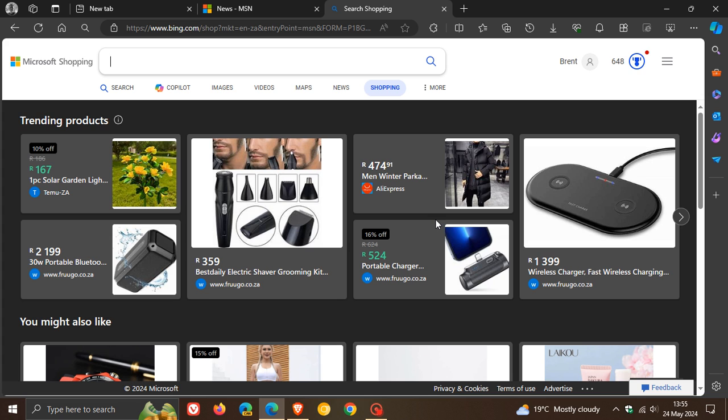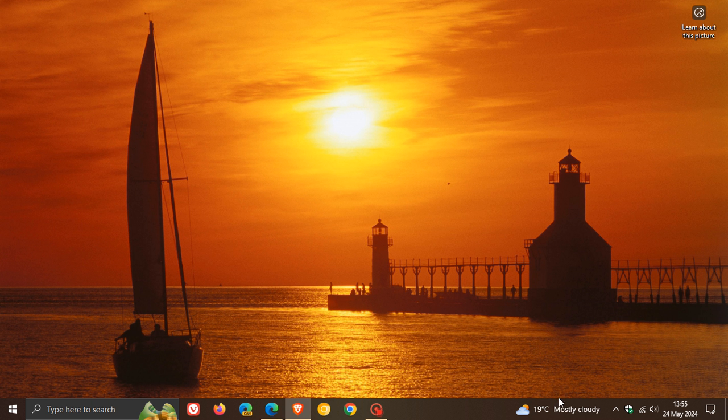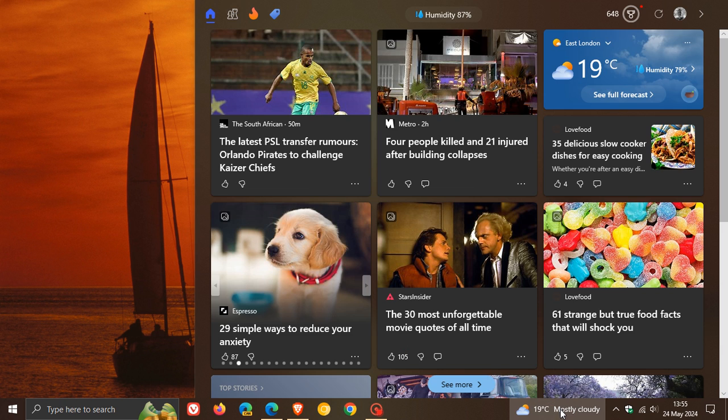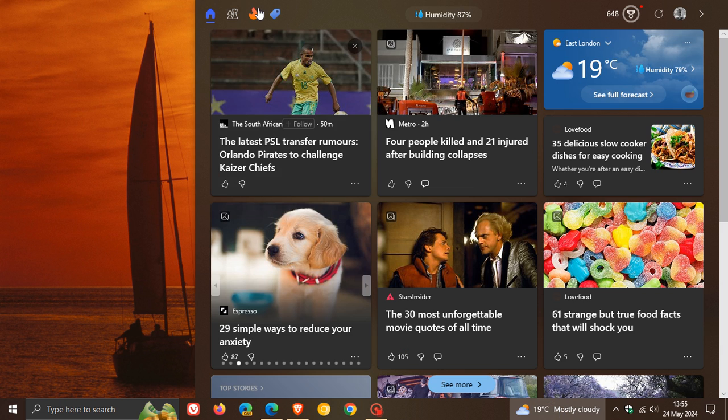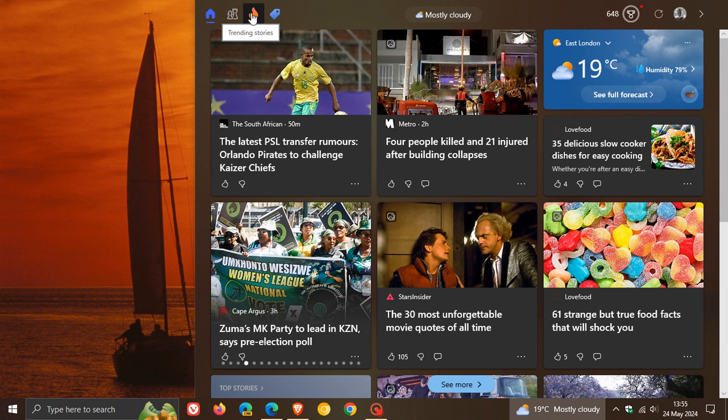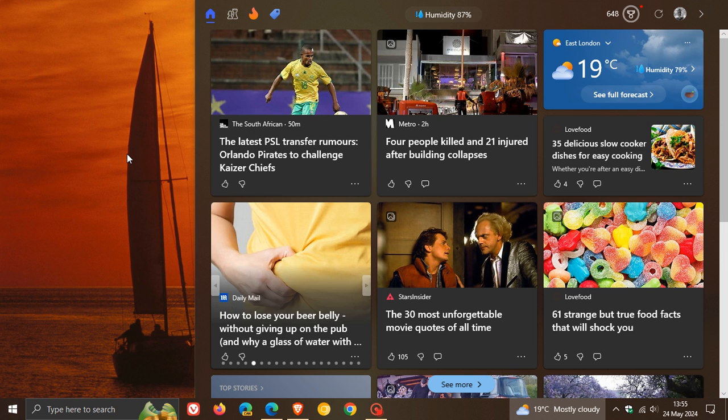So just putting that out there if you are using the news and interest feed on Windows 10 and you are maybe using the shopping feature as an example or you are wanting to play catch up with the trending stories in your region or whatever.